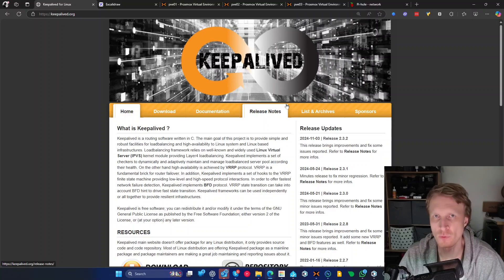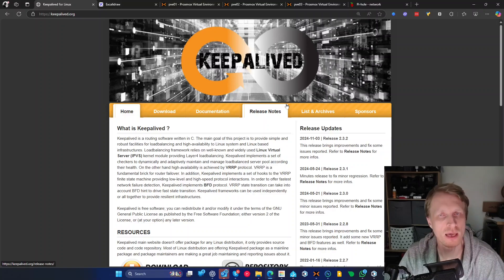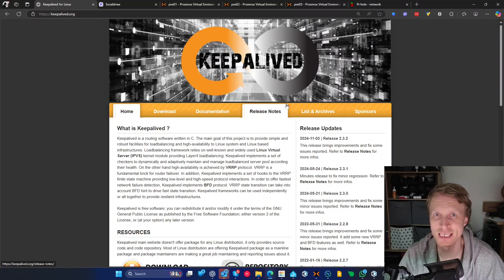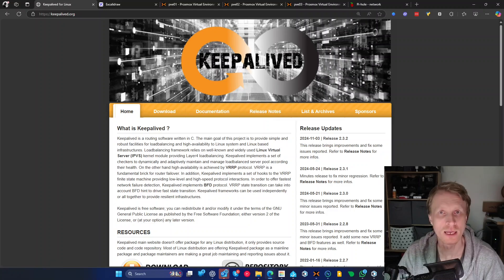Hi everybody, thank you very much for watching. This is me, Mr. P, and in this video I'll show you how to set up KeepaliveD inside your Proxmox cluster. So let's begin.